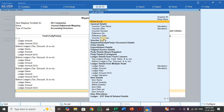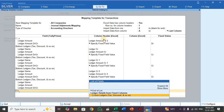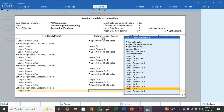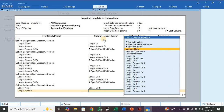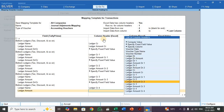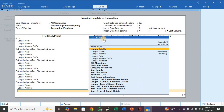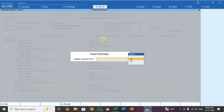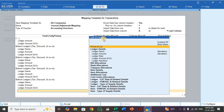Press Bottom Ledger. For ledger name, select Ledger CR4. For ledger amount, select Ledger Amount CR4. For ledger amount DR/CR, select Specify Fixed Field Value, select CR. Each and every mapping work is finished.